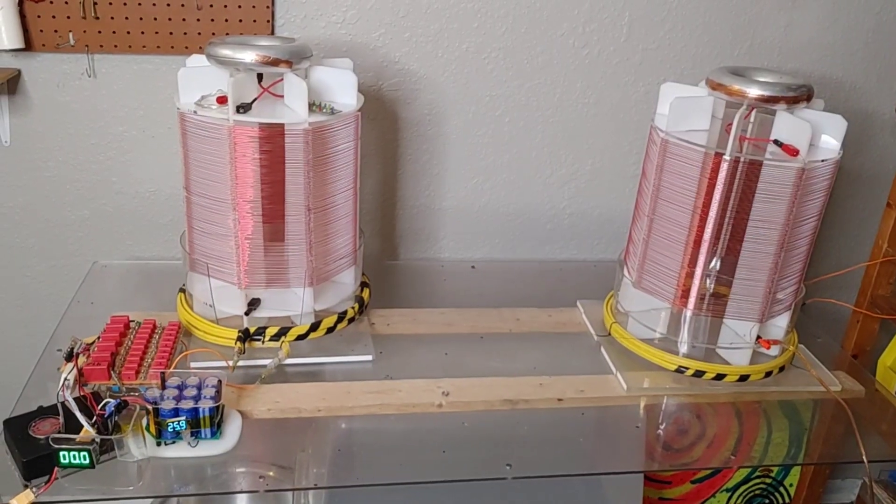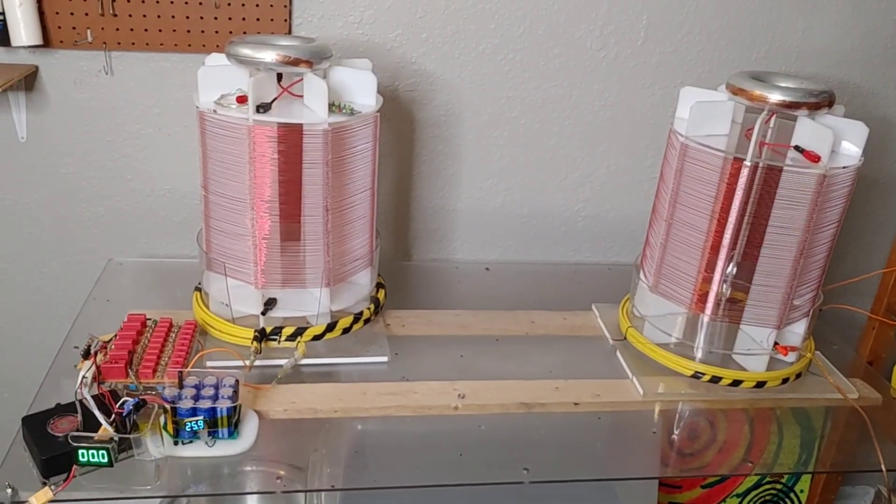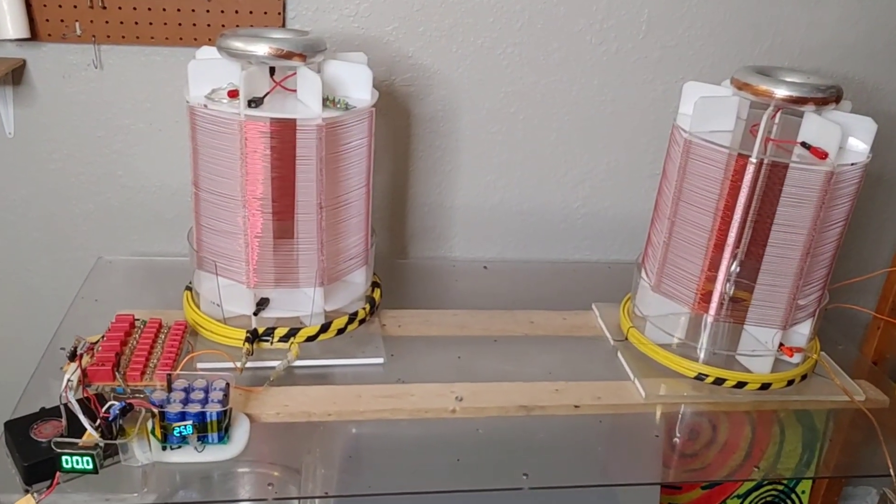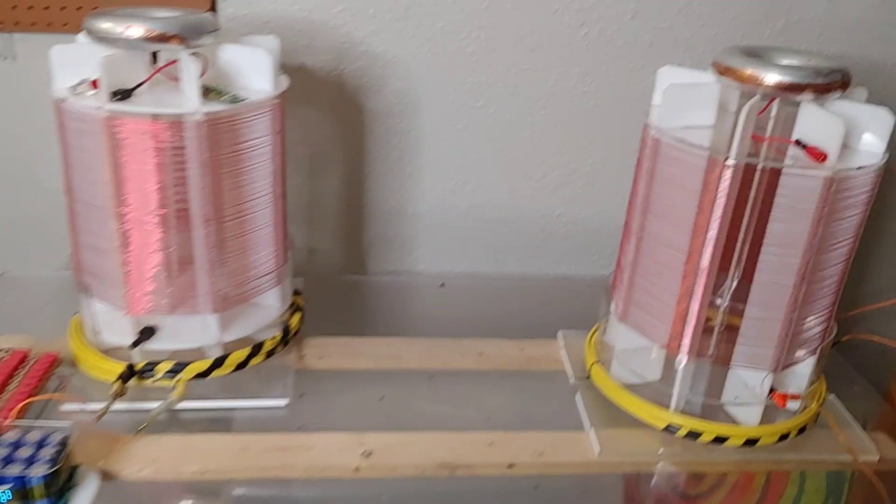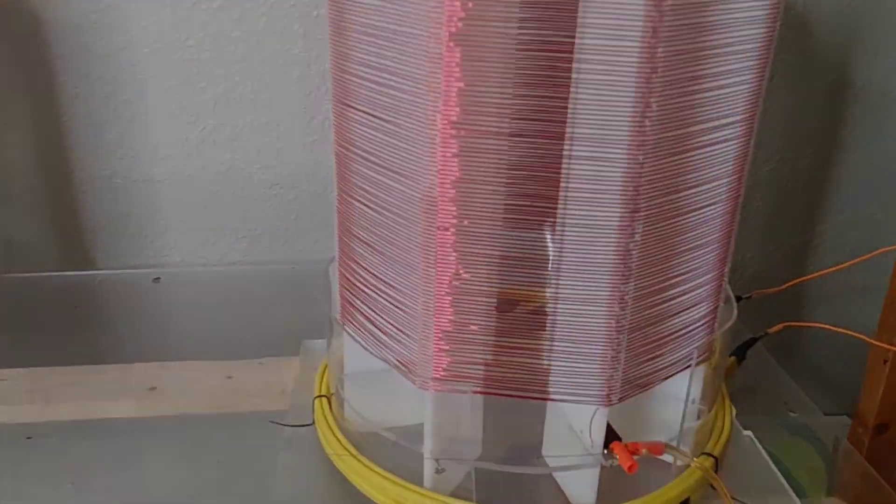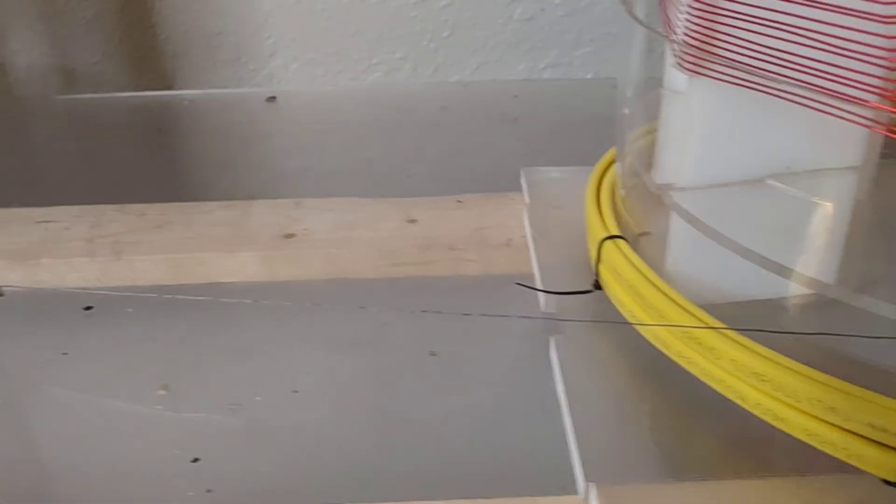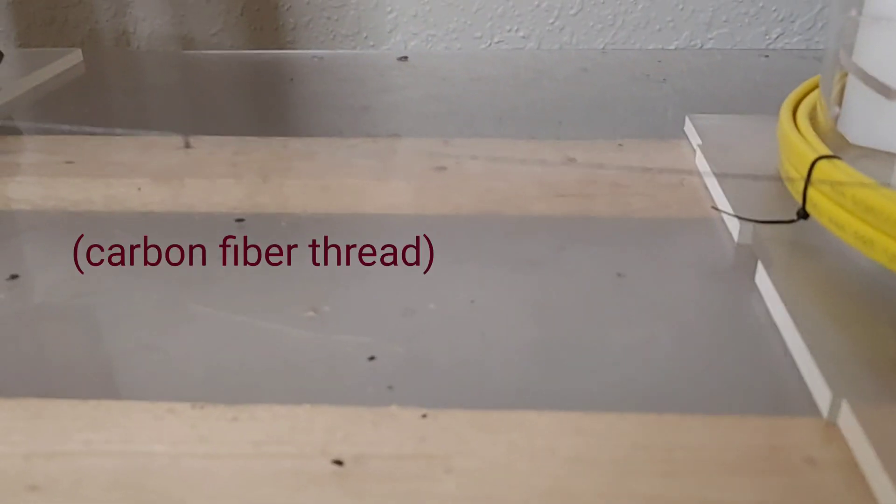I've connected the entire single wire transmission system. The transmitter coil is linked via this carbon filament thread to the bottom of the receiver coil.